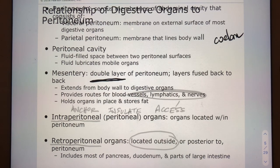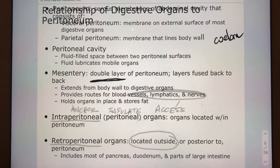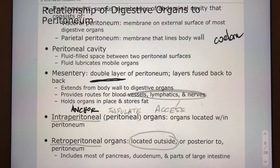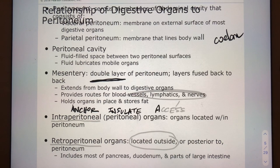Some mesenteries also contribute to insulation, helping keep our abdominal organs — which are relatively exposed since we don't have the skeletal encasement around our abdomen that we do around our thorax or brain — insulated. So mesenteries provide anchorage, insulation, and access for these organs.